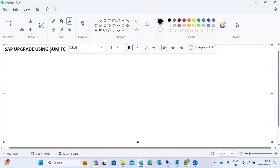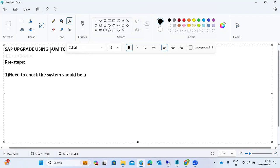When your SAP installation was done one or two years back, there are many changes that happened since then. So before the upgrade, there are some pre-steps we need to perform. First of all, the system should be up to date in the Service Marketplace, with the respective component status current.